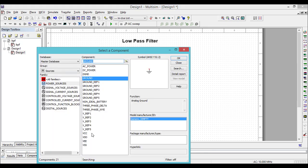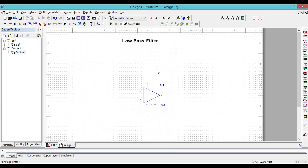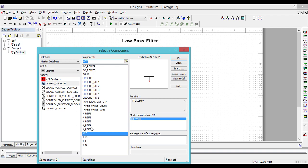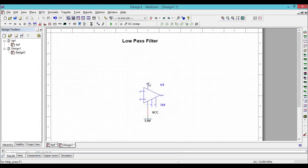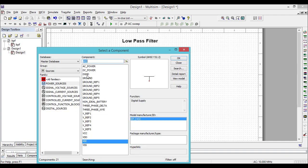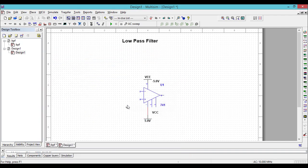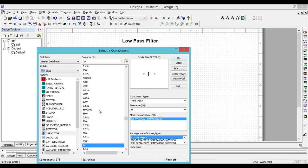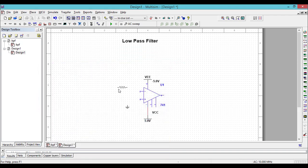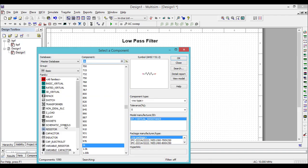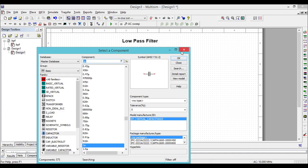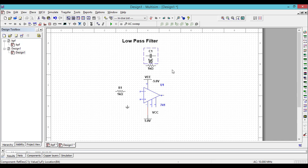Let's choose the power sources, so we need VCC. Use Ctrl+R to rotate any component in Multisim. Go to Basic and choose a resistor of 1 kilo ohm. We need one more resistor and a capacitor — that's all the components required for the low pass filter. Then we need a function generator and an oscilloscope.